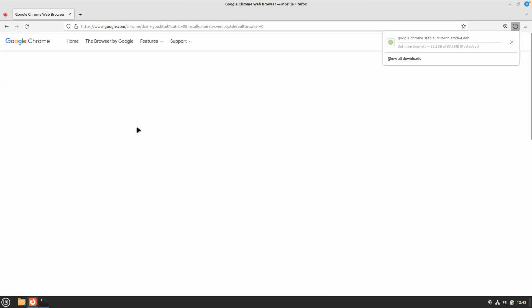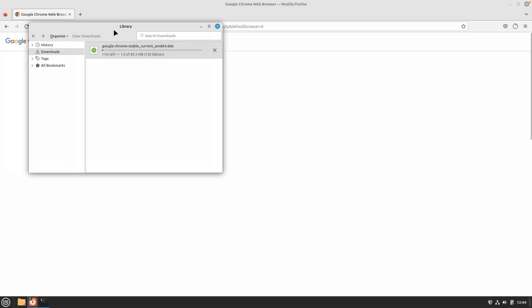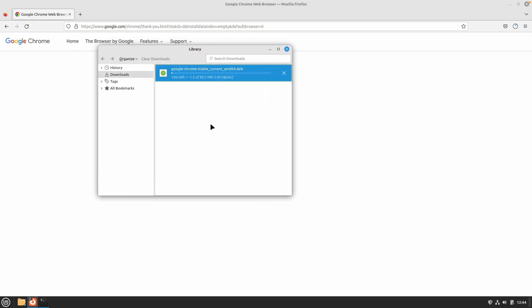Now this is going to start the download process. As you can see over here, my download has already started. This process might take a long time depending on what type of internet speed that you are getting. I am not getting that much of a good internet connection right now, so I will be back once the download process has been completed.